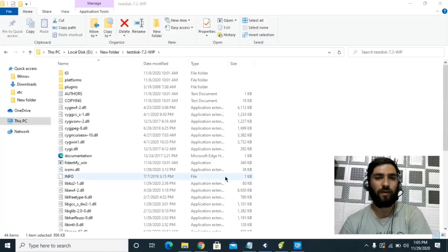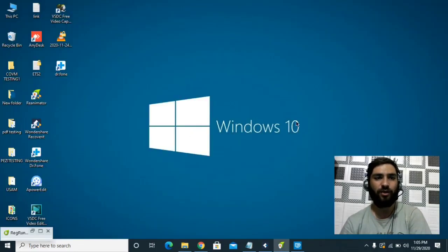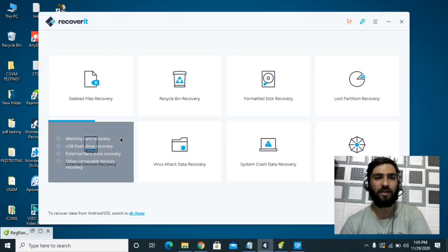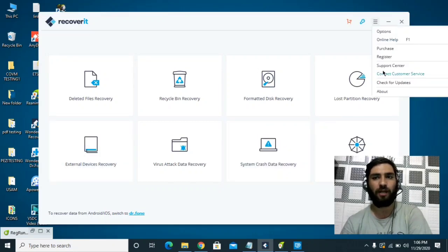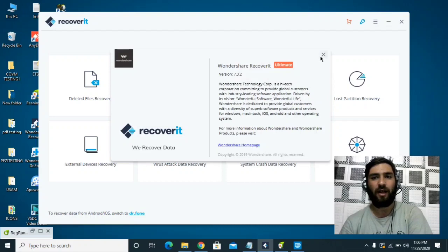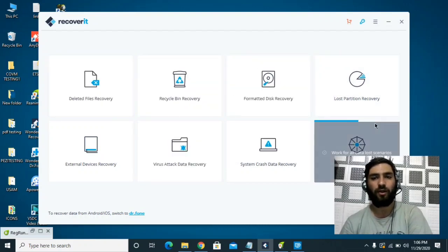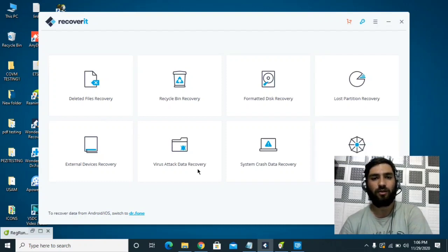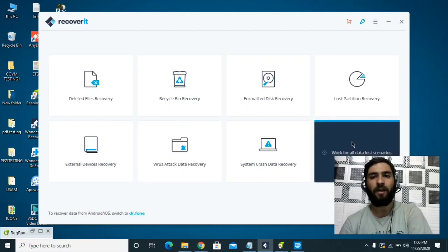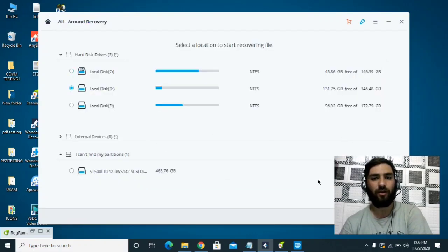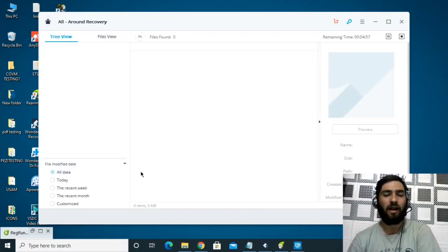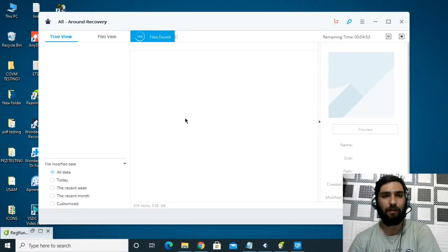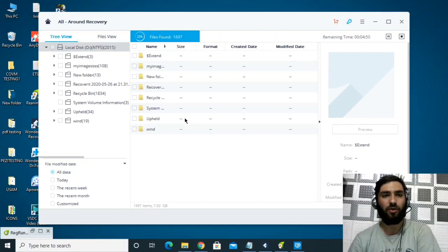The last software you can use is Wondershare Data Recovery — this is paid software, but I've already uploaded a video on YouTube showing how to use it for free, and I will put the link in the description. Once downloaded, open the software. Click on 'All Data Lost Scenarios' or click on 'Virus Attack Data Recovery'. Select the drive you want to recover data from, click Start, and wait for the results to check if your data is being recovered.